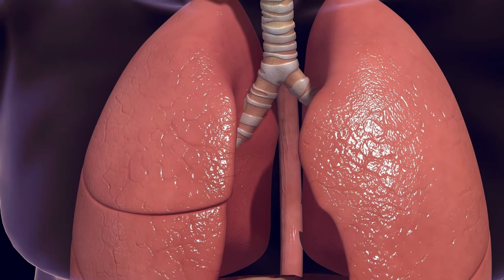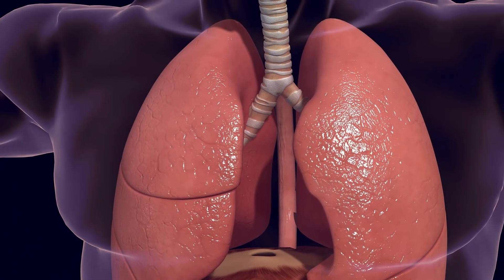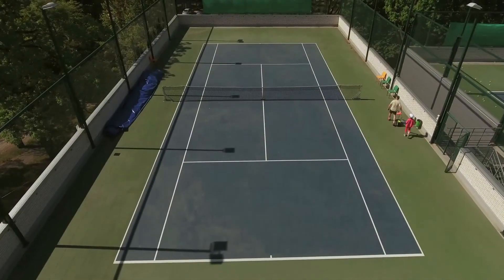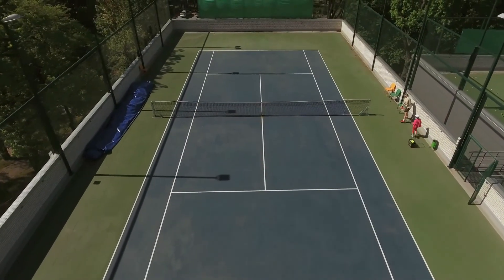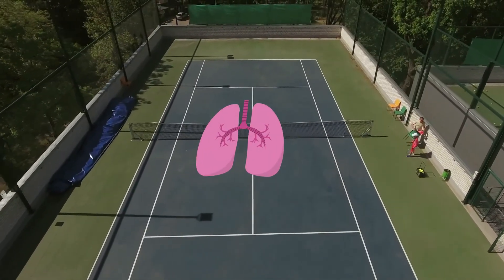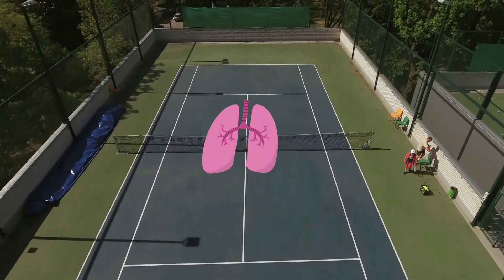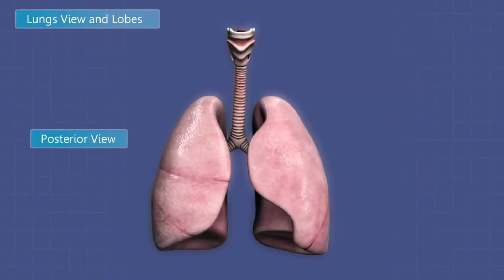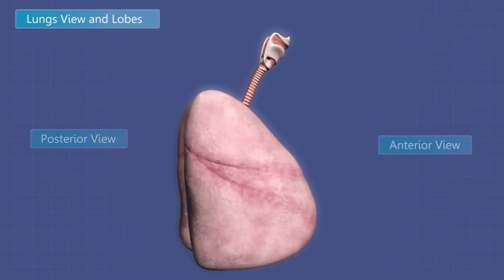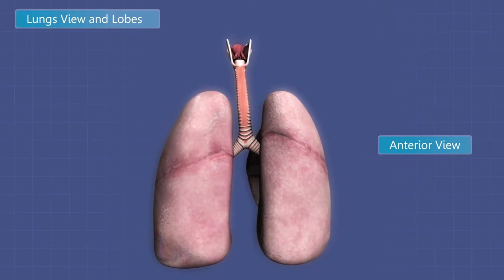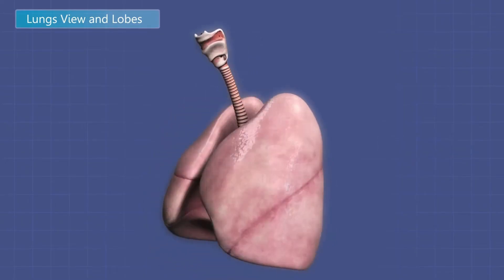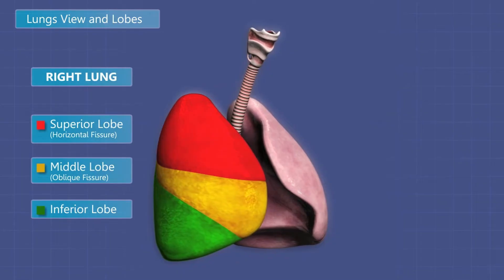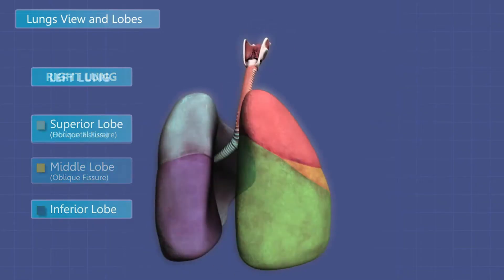A slight detour — your lungs are amazing. First, the surface area of your lungs is roughly equal to a tennis court. More surface area equals more oxygen and carbon dioxide exchanged. You have two lungs. Your right lung has three sections, called lobes, and your left lung has two.